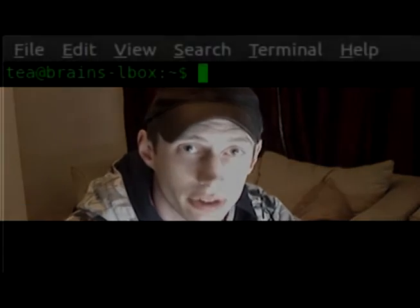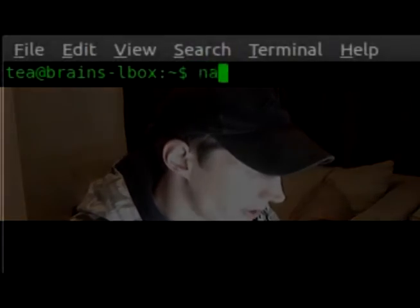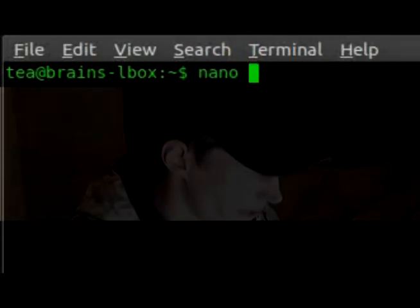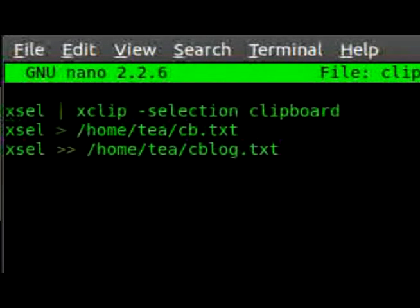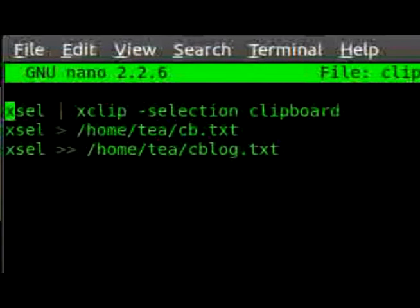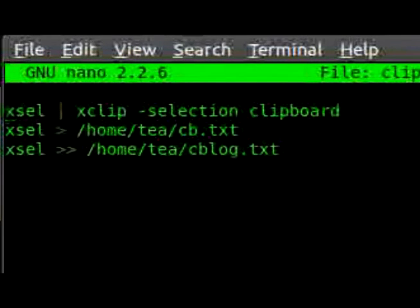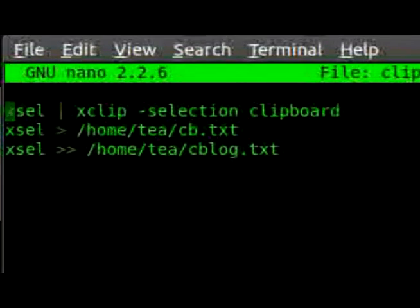Now that I've got the screen capture running, let's nano into clip.sh and see what's going on. We're using xsel again, which basically takes the current X selection within GNOME and pipes it out. So xsel will basically pipe out whatever is selected in any window.